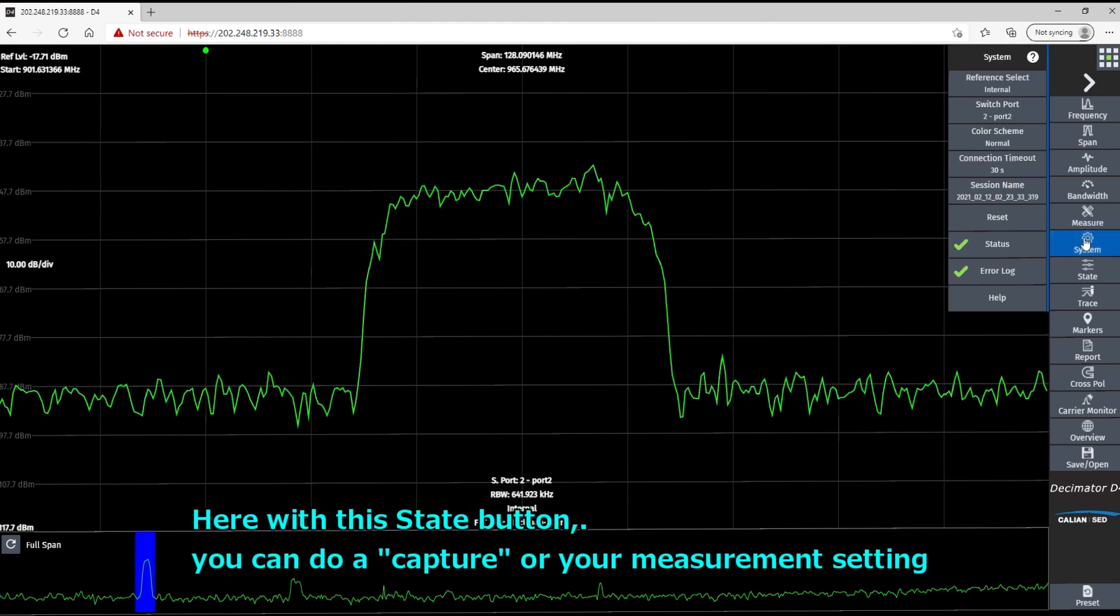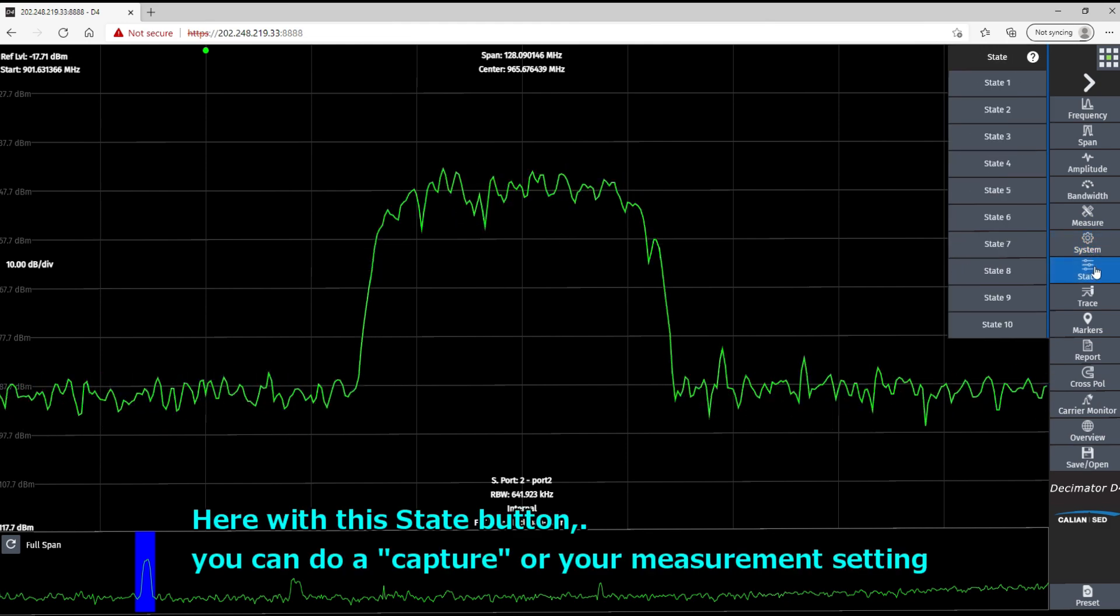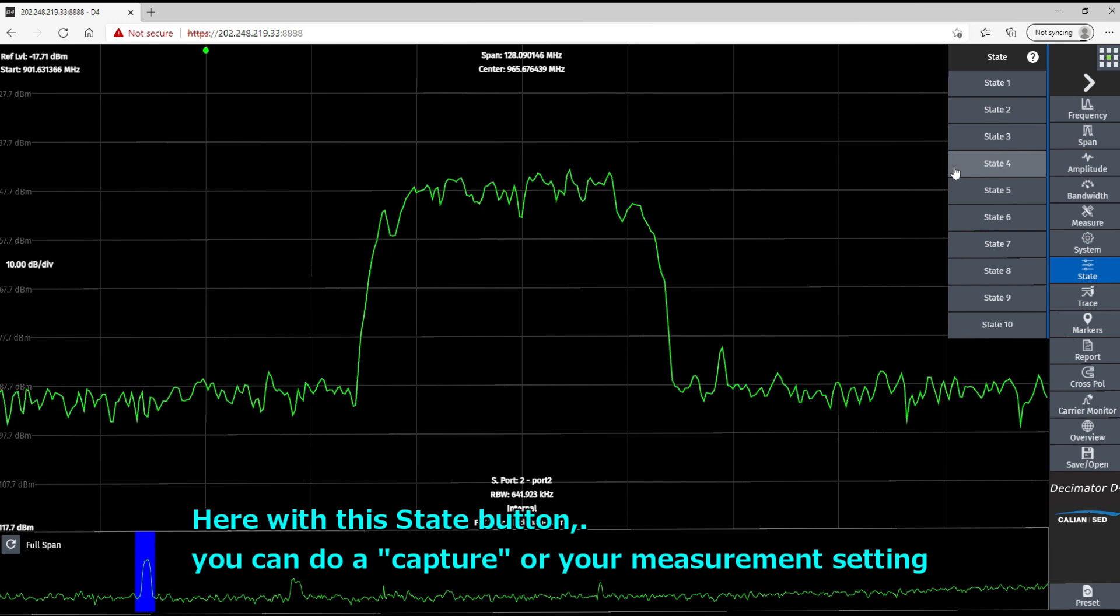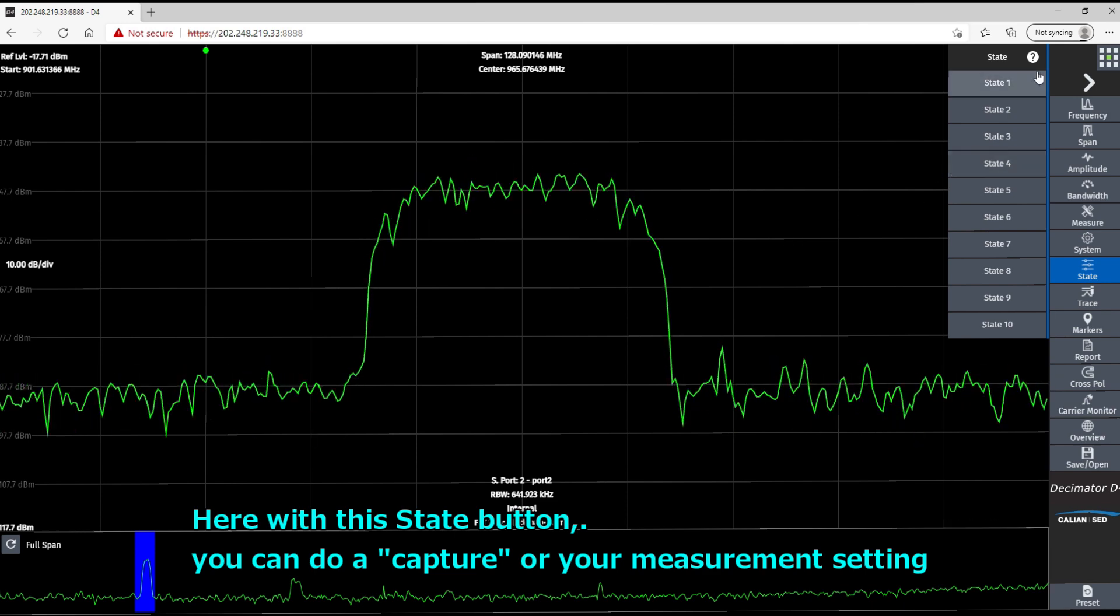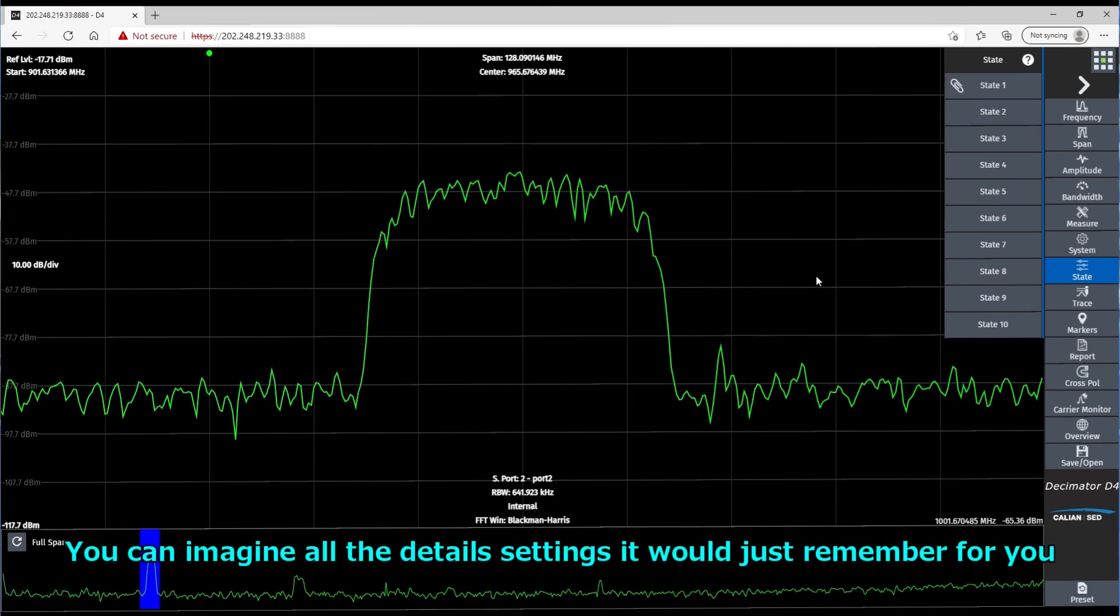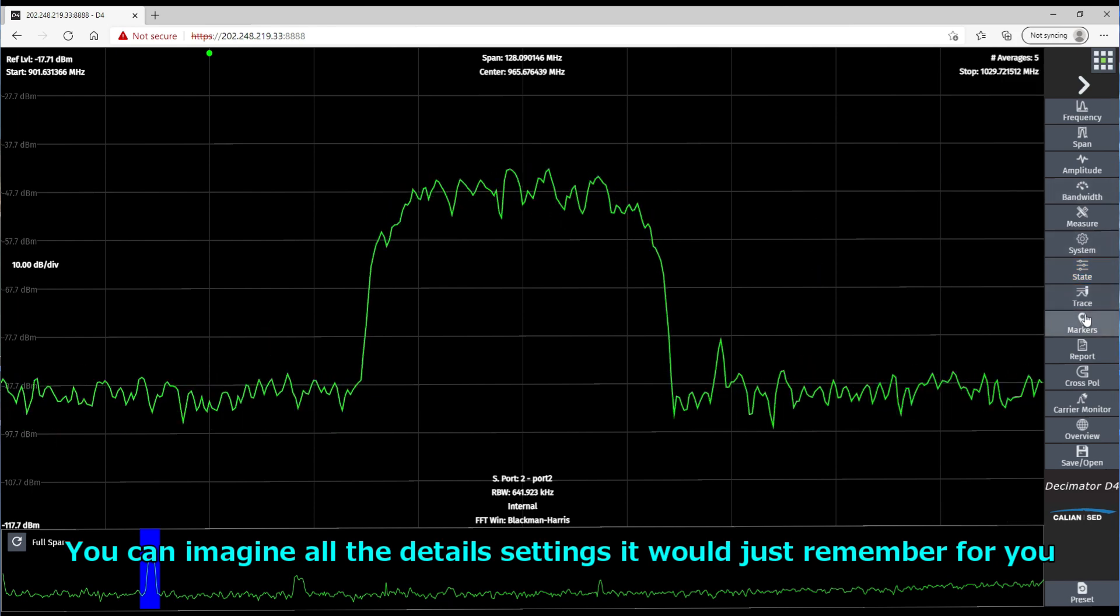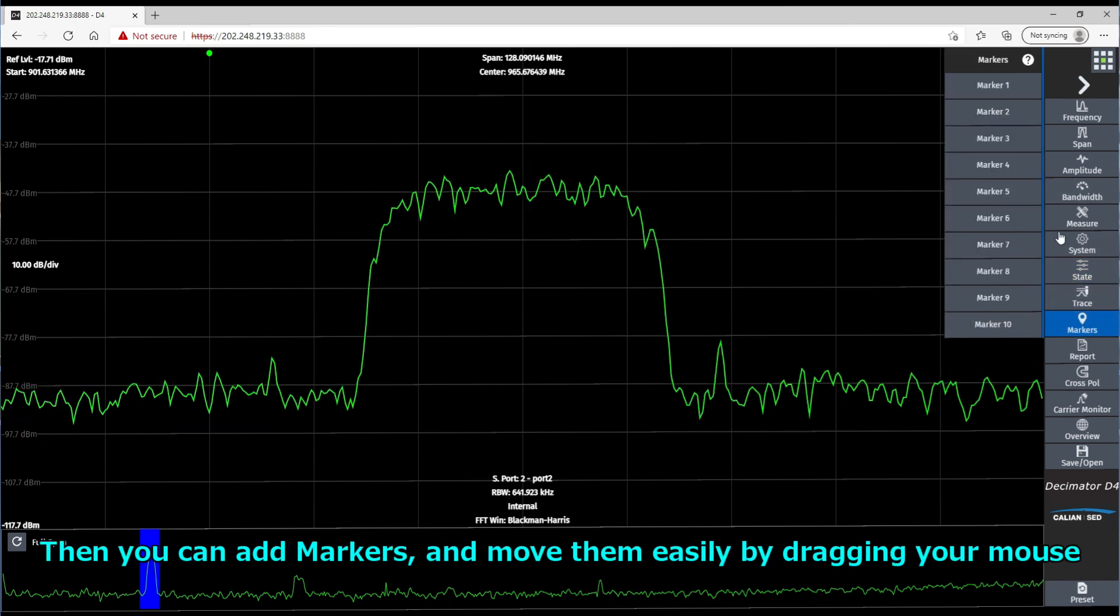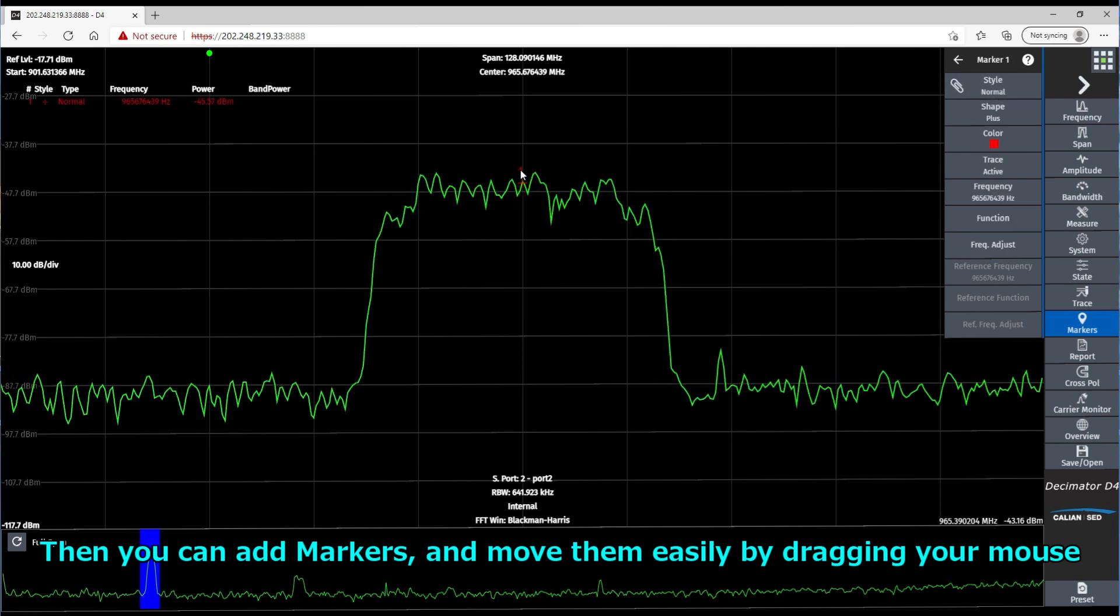All right. So what else? Here with this data button, you can do a capture of your measurement settings. You can imagine all the details setting that it would just remember for you. So you can add markers. You can move them easily by dragging your mouse.